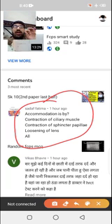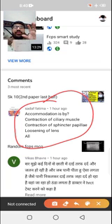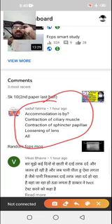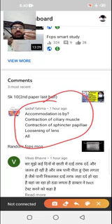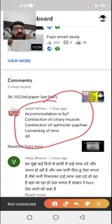If the question says accommodation, then accommodation is done due to the contraction of the ciliary muscle. When the ciliary muscle contracts, there is a loosening of the zonular fibers. When there is a loosening of the fibers attached to the lens, the lens becomes more convex.